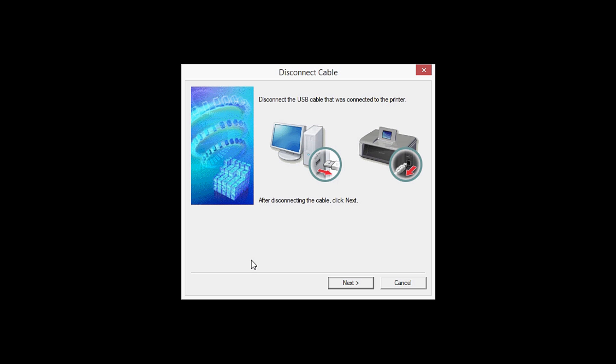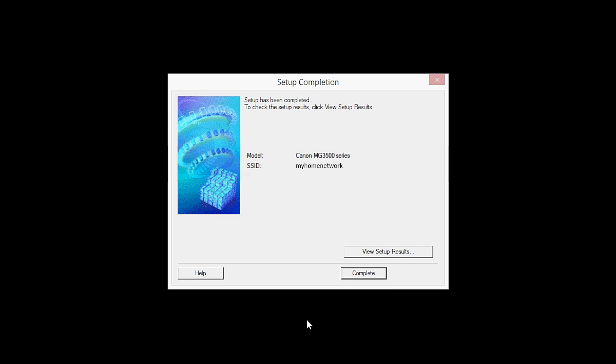When this screen appears, disconnect the USB cable from the printer, then click Next. When the Setup Completion dialog box appears, click Complete.